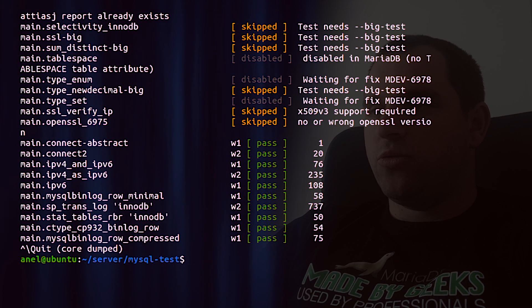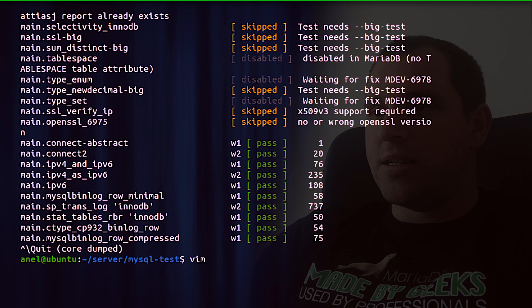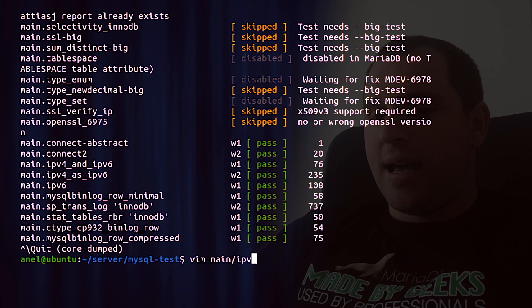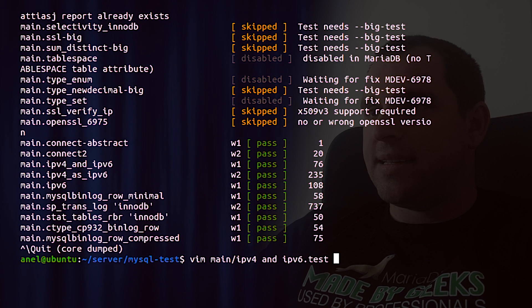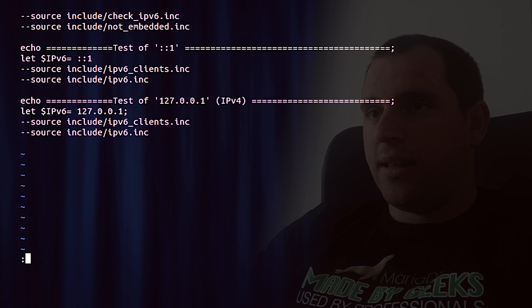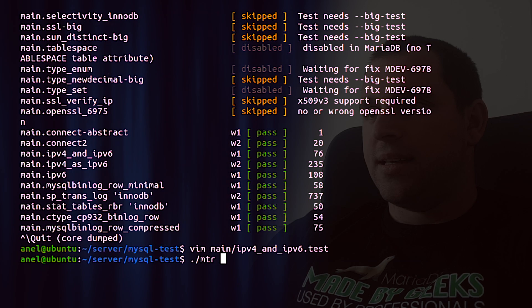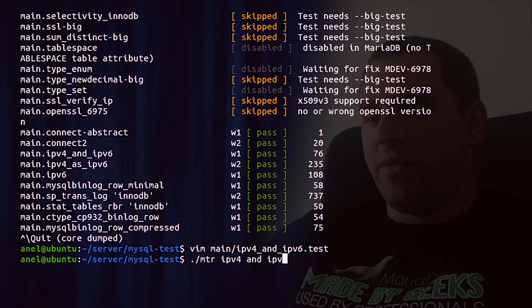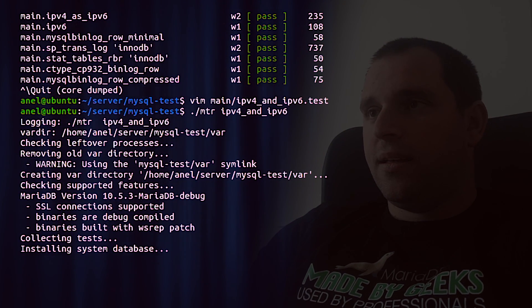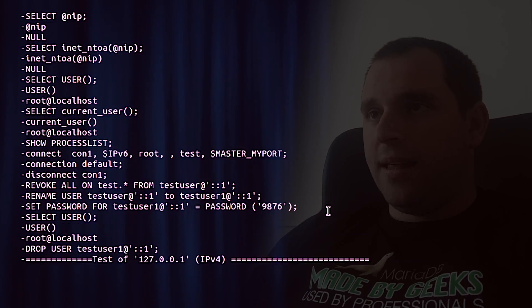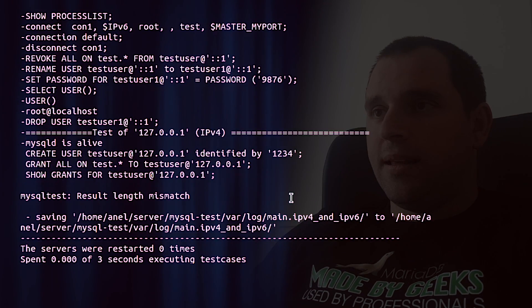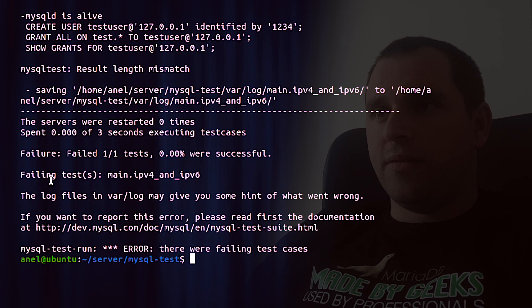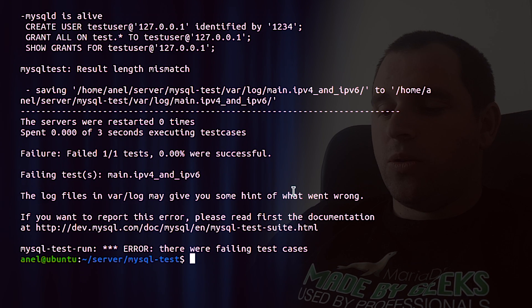Let's now try to create artificial failure, for example in main.ipv4 and ipv6 test. We will delete lines like so. And in the end we got the summary results.